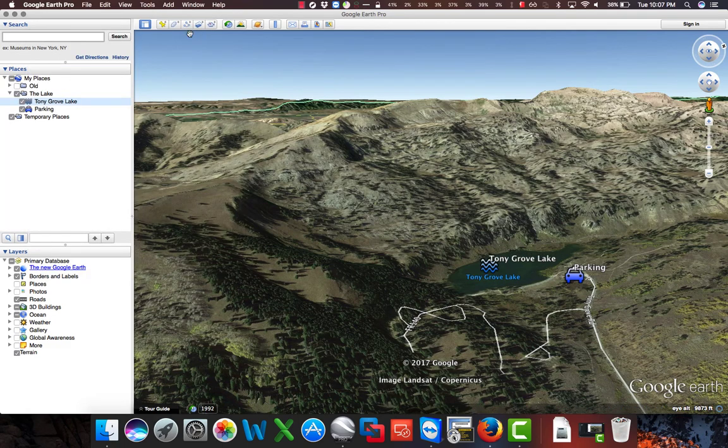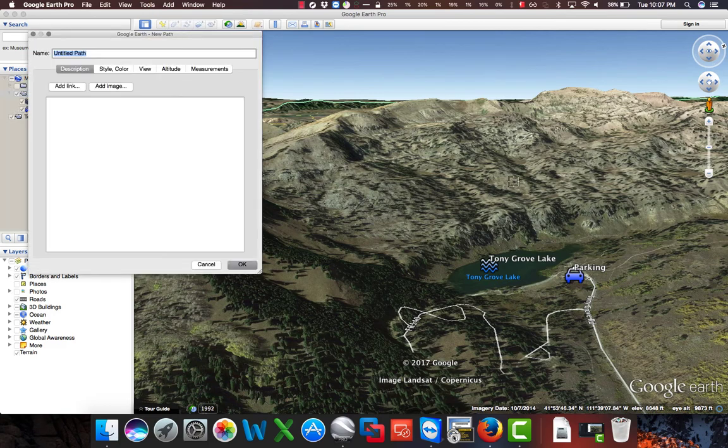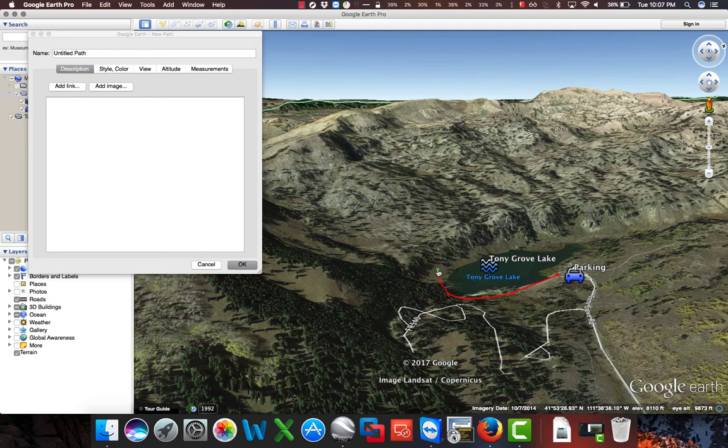Let's add a path in the lake, and we'll say that this is a trail that goes around the lake, like so, and we'll name it trail.